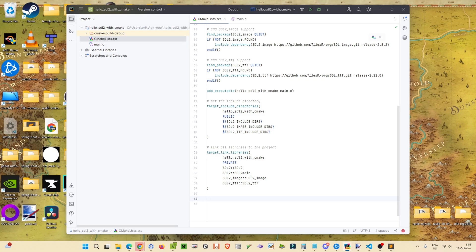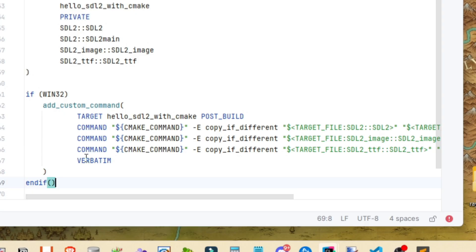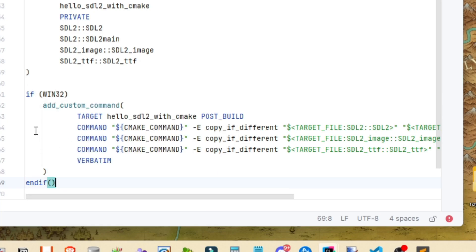And just as a last treat, I came up with this small function here to copy in the necessary SDL DLLs while we're testing out our program. So we've got an if win32. So if your platform is win32, then we're going to be calling this add custom command function with the target here.